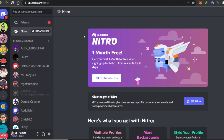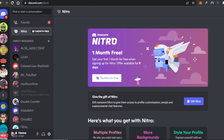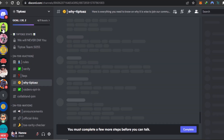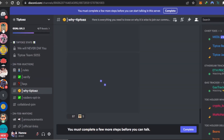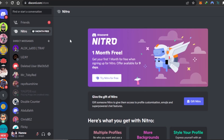Another way to get Discord Nitro for free is to keep track of giveaways on different servers. There are a lot of servers out there giving away different tokens and sometimes they actually give away Discord Nitro, so keep that in mind and follow such servers.